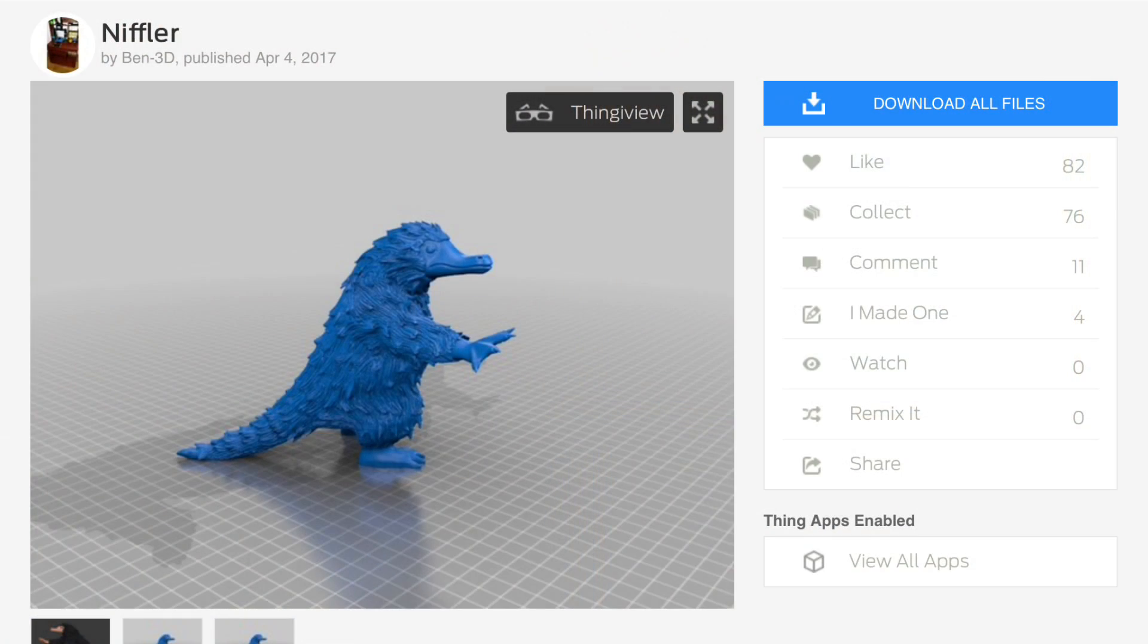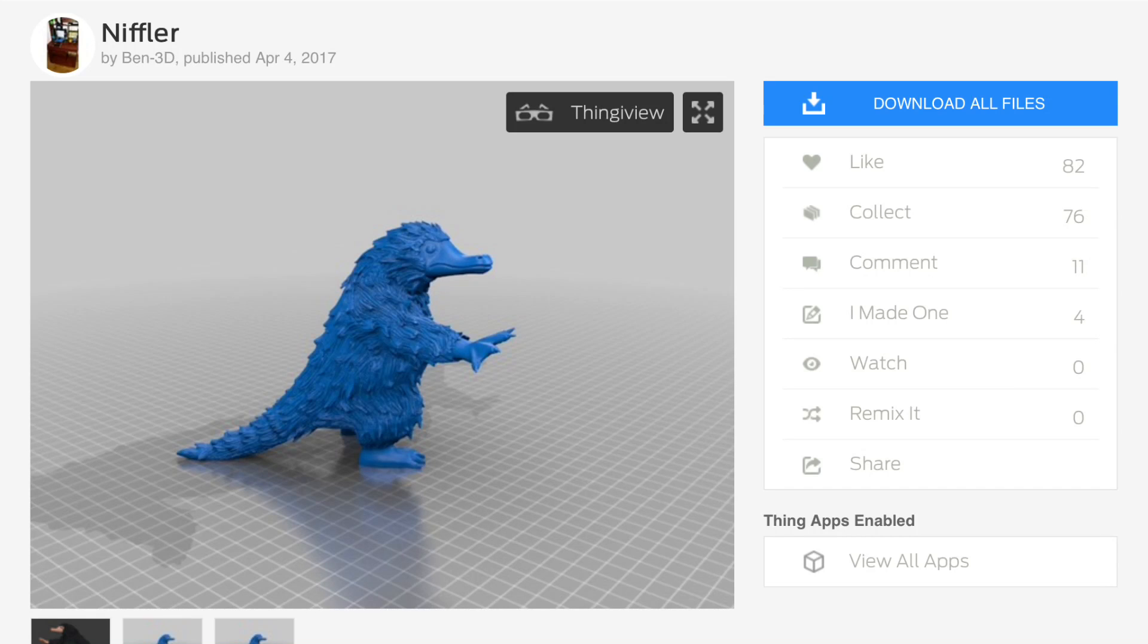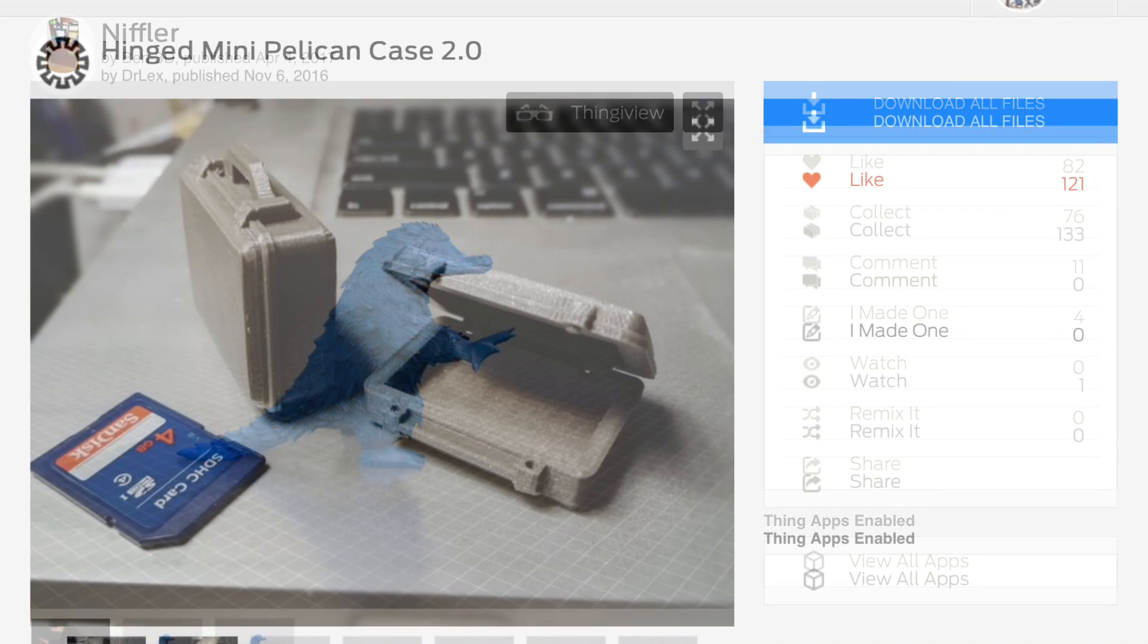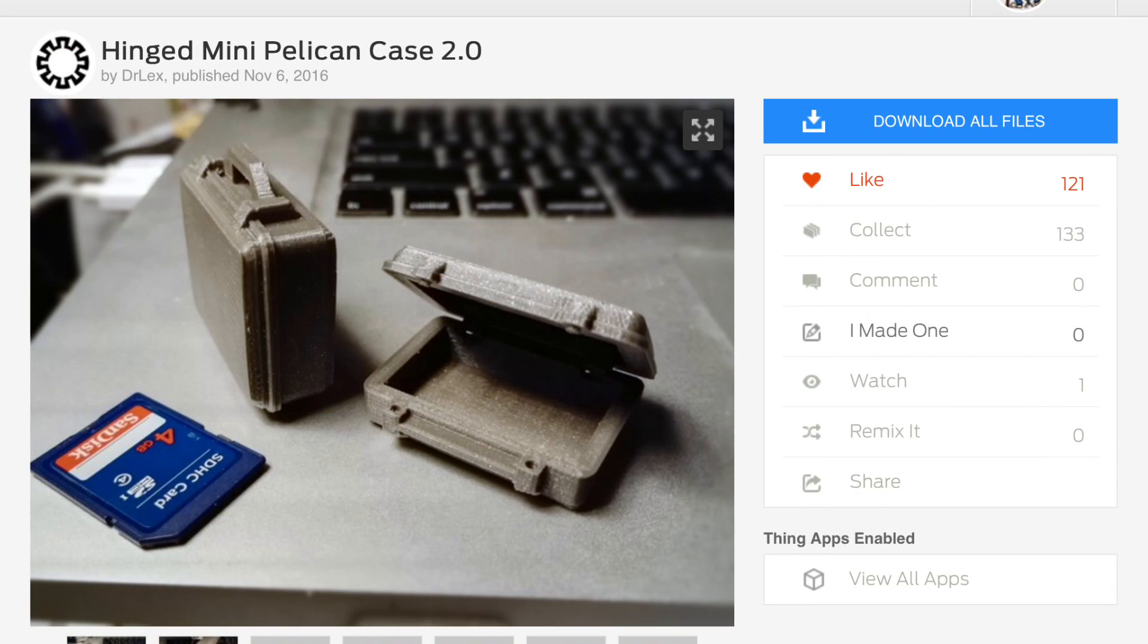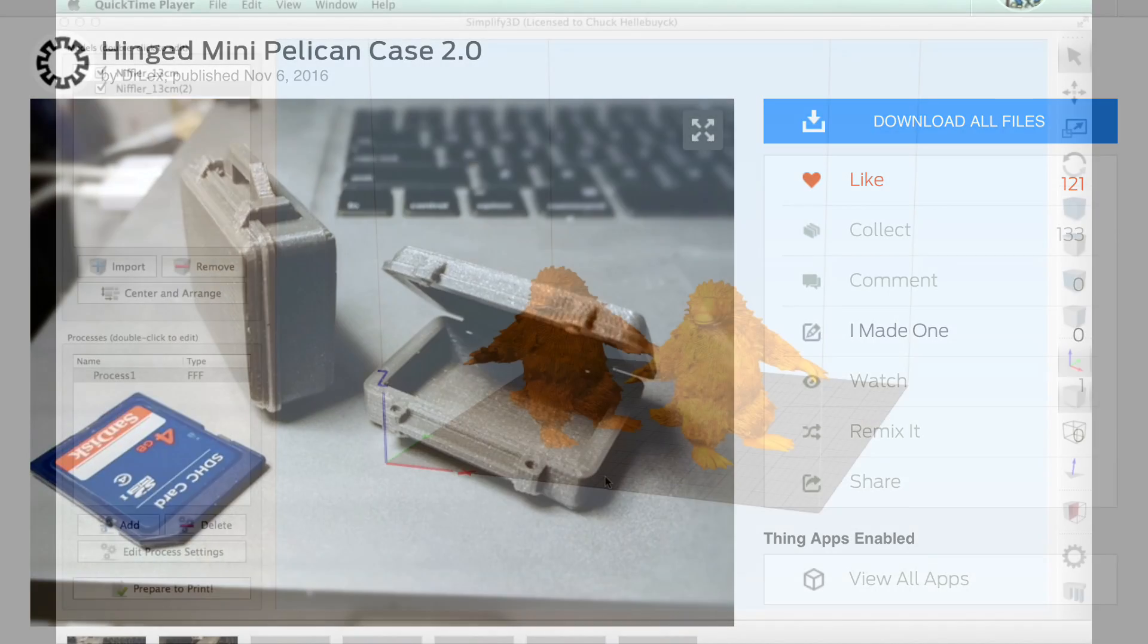So I went to Thingiverse and she helped me find this. It was a Niffler by user Ben3D. It looked fantastic. And then she found this case, which was a mini hinged Pelican case. She said this would work because she was going to modify it with some paint. So it was my job to figure out how to print them.